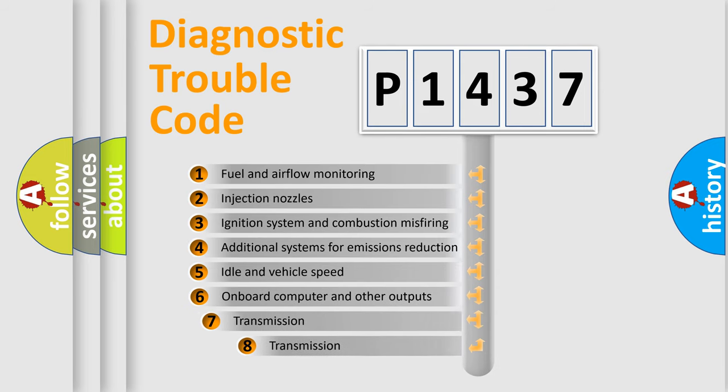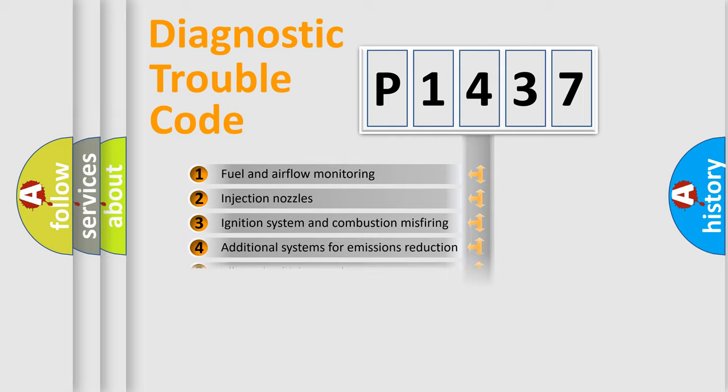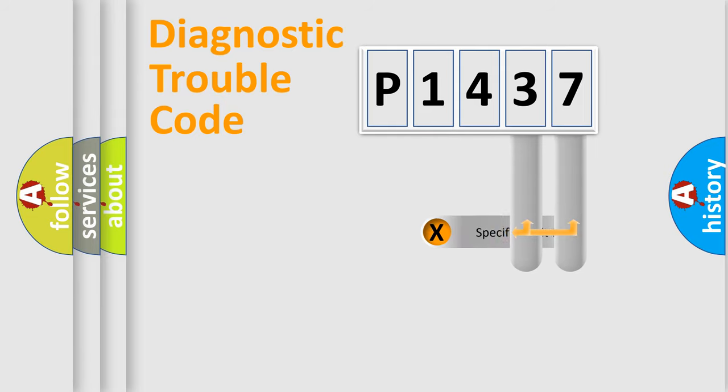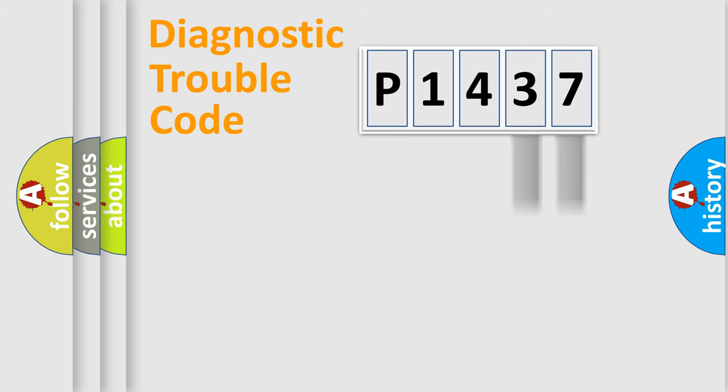The third character specifies a subset of errors. The distribution shown is valid only for the standardized DTC code. Only the last two characters define the specific fault of the group.